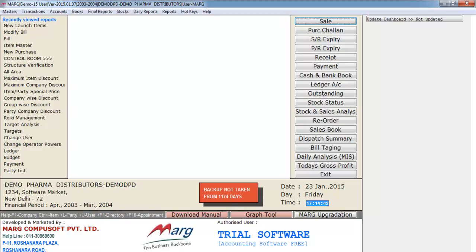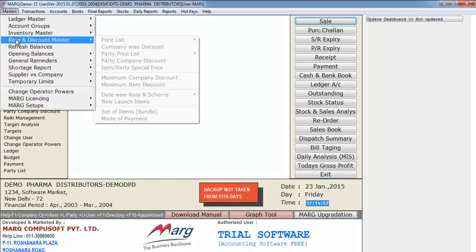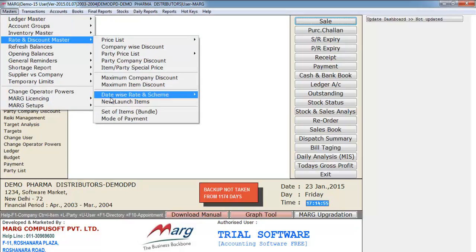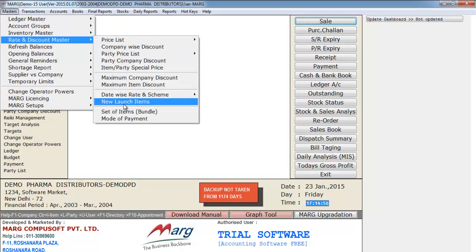Hello friends, now we will see the concept of new launch items in the Mark software. First we will select the Masters menu, then Rate and Discount Master, and then select New Launch Items.